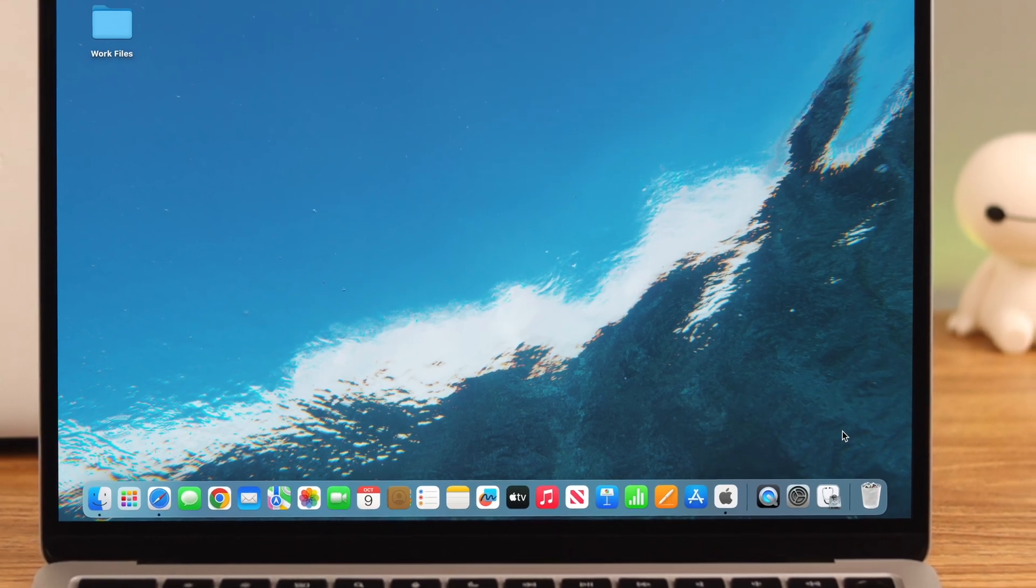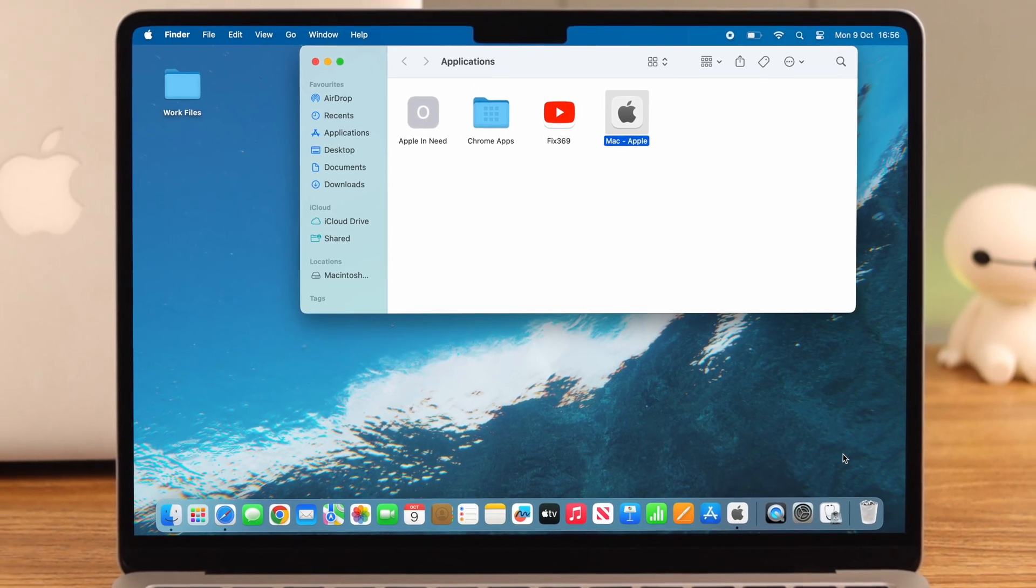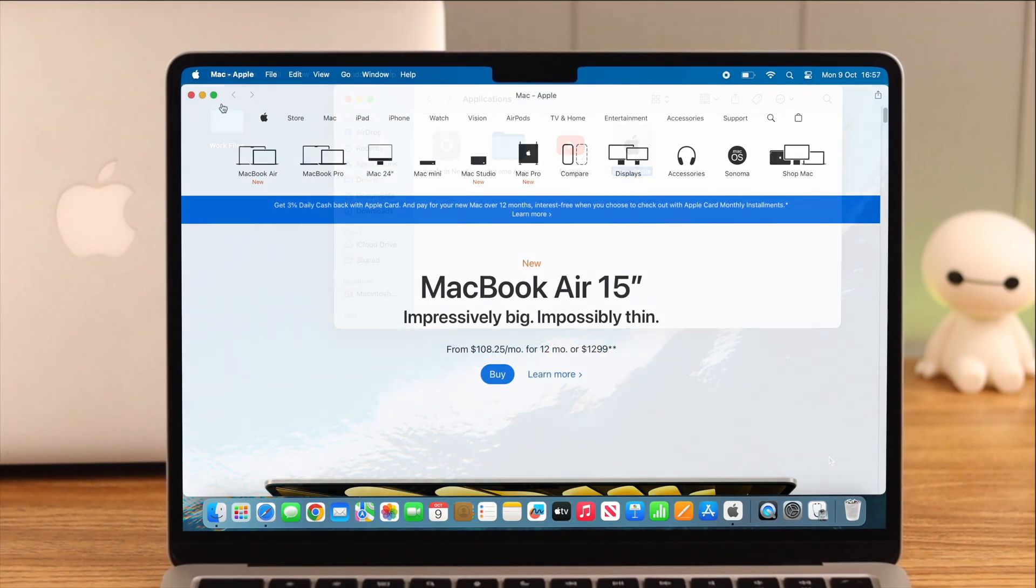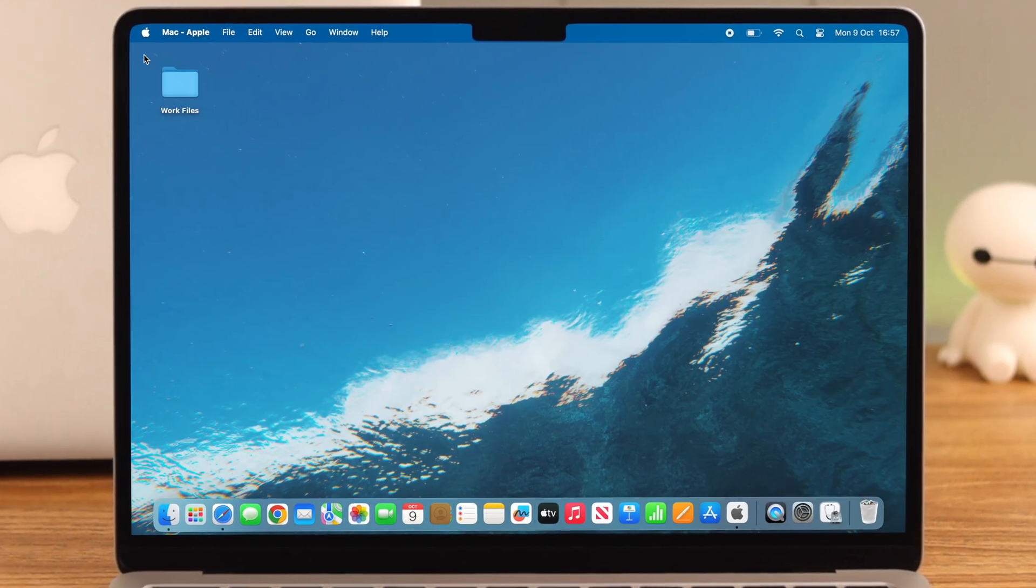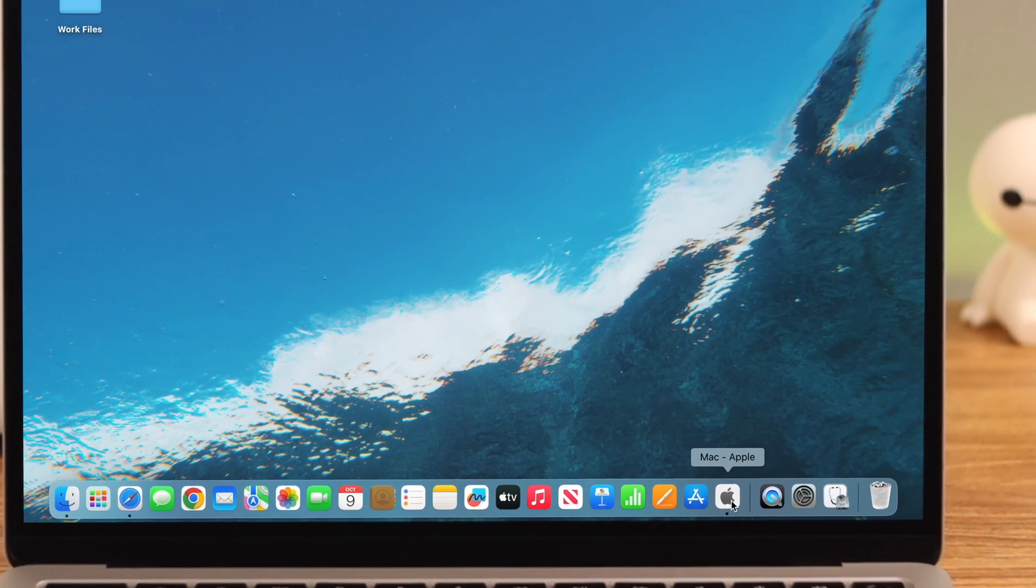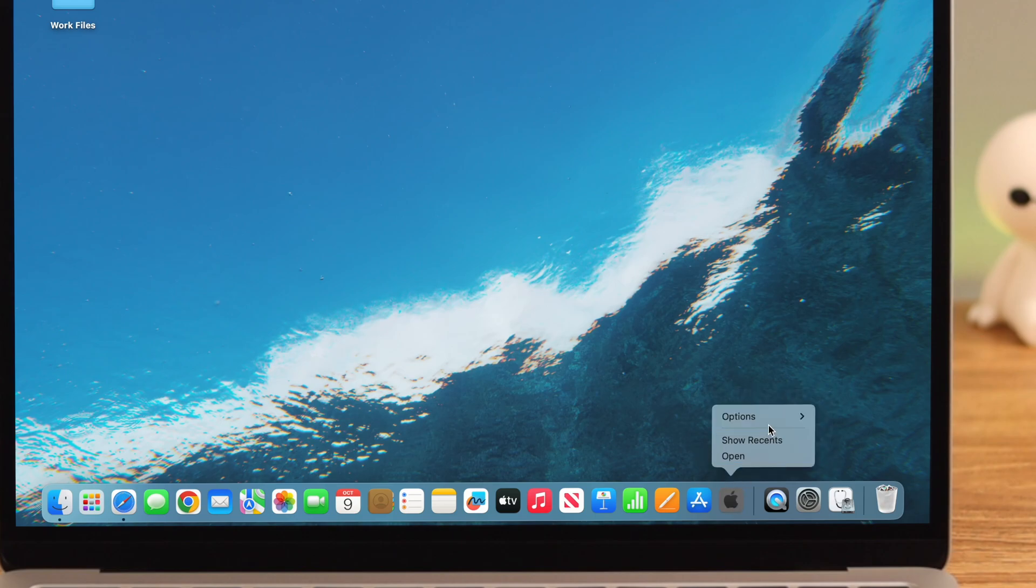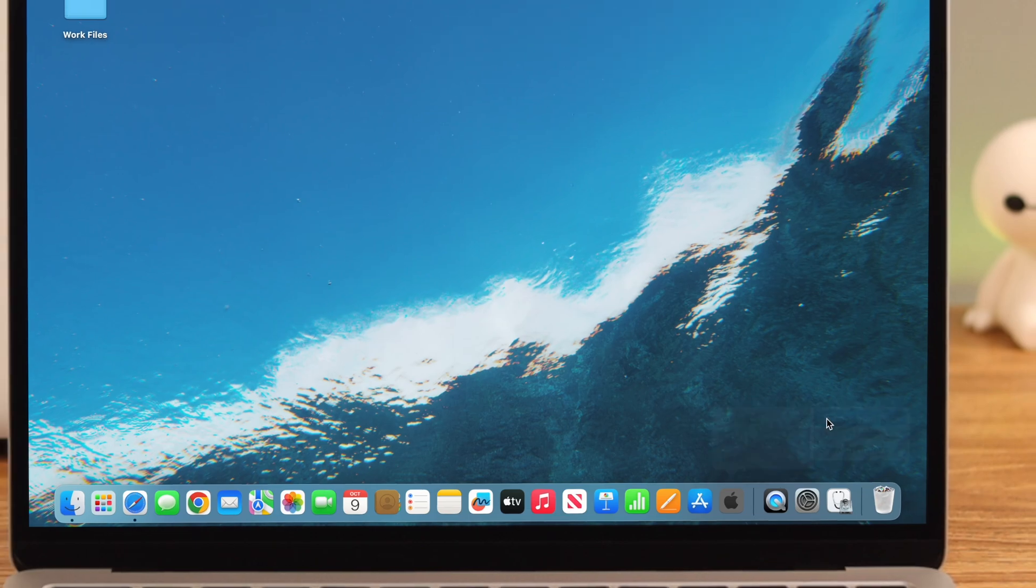If you want to remove it from your dock, first close the app, right-click and select Quit. Then right-click again, go to Options, and select Remove from Dock.